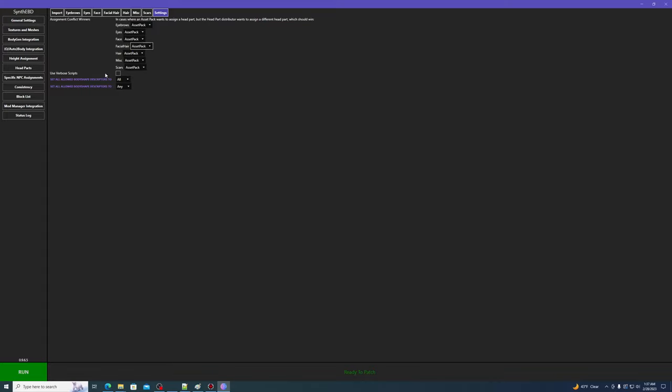Next, there's a verbose script toggle, which will give a notification in the top left corner and write to your papyrus log when a head part gets assigned. As usual, this is for testing, and you probably don't want it enabled for normal play.